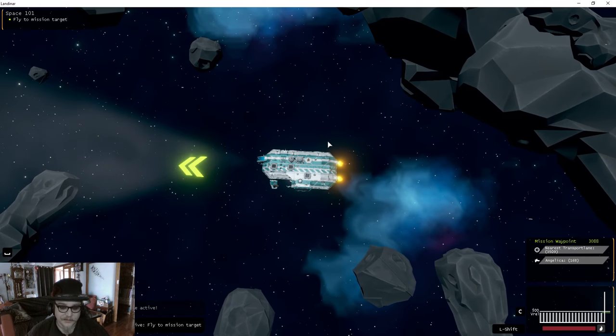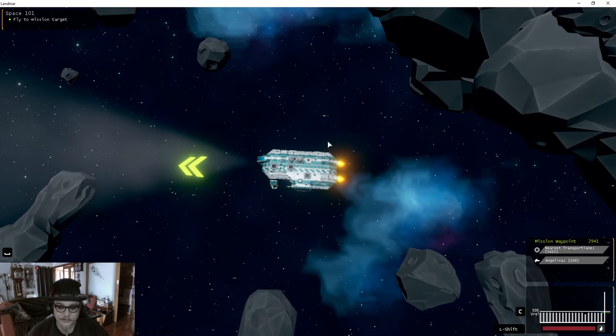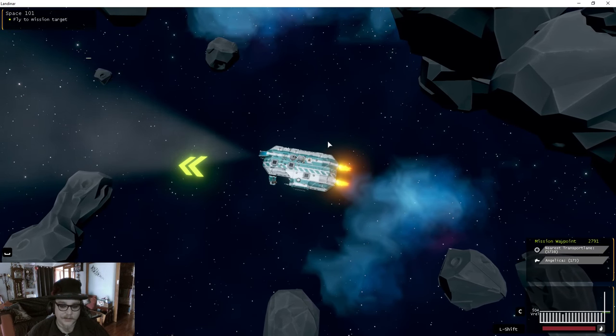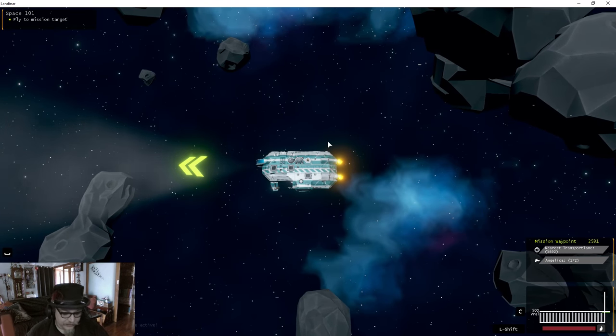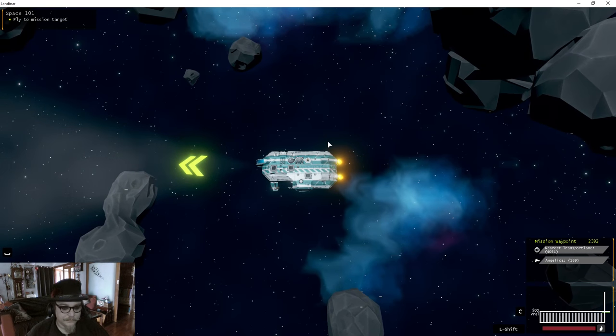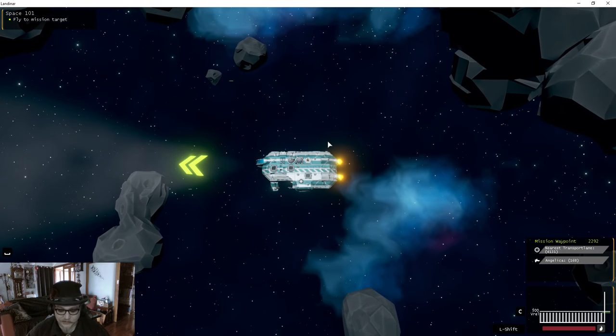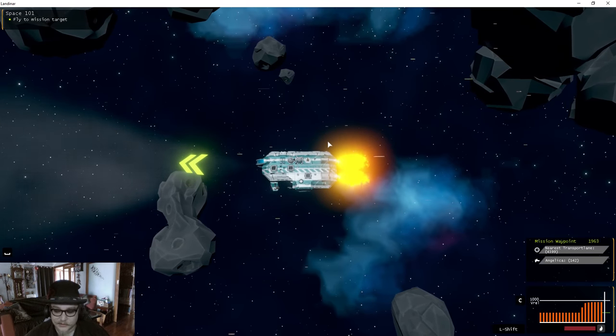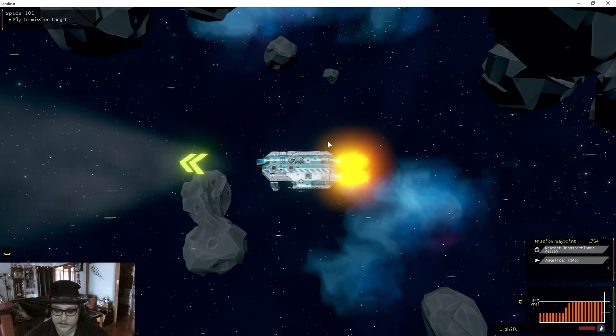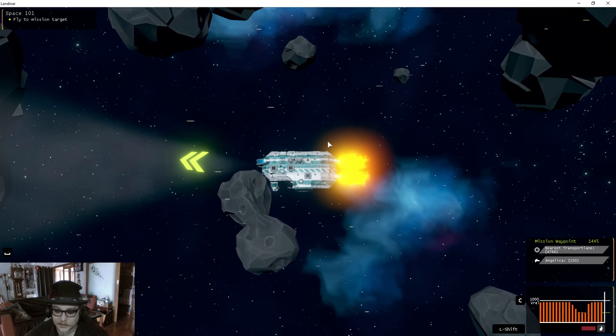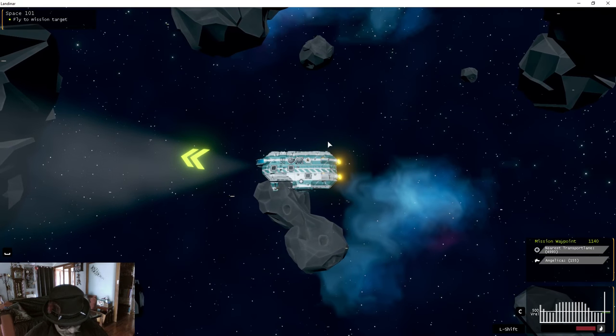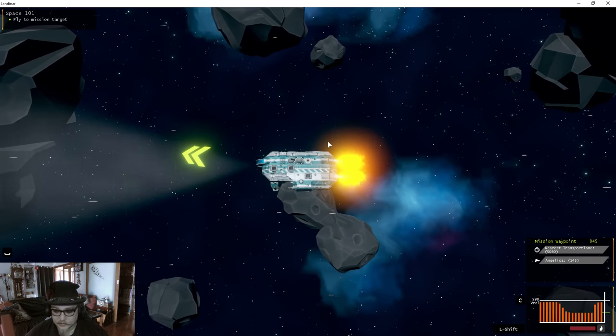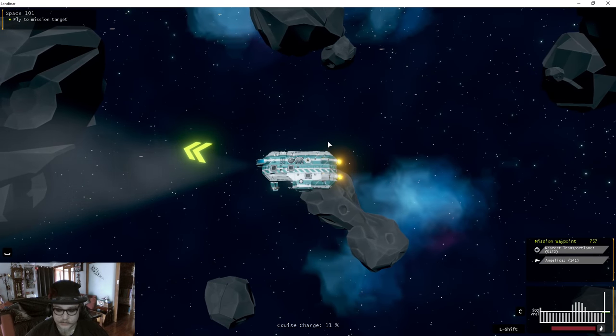Can I go faster at all? Combat mode active. Okay, so I know how to do combat mode. Oh, go faster with shift. We hold shift to go faster. I'm running out of boost, but it regenerates. What does C mean? Cruise charge.